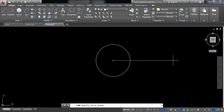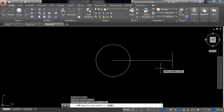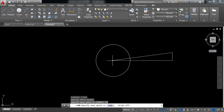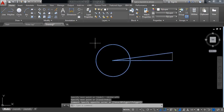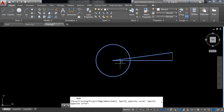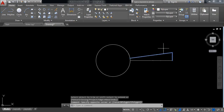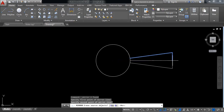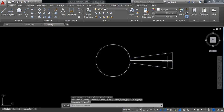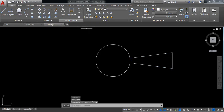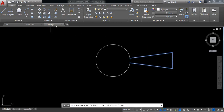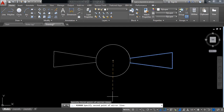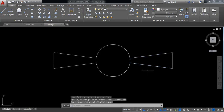From that end point, draw a vertical line of 10 millimeters. Now switch off ortho mode and join these two points, then press Enter. Select this part, select trim, and trim the inner parts. Now select these two lines, click on mirror, click the center point, and press Enter. Select and delete this line.